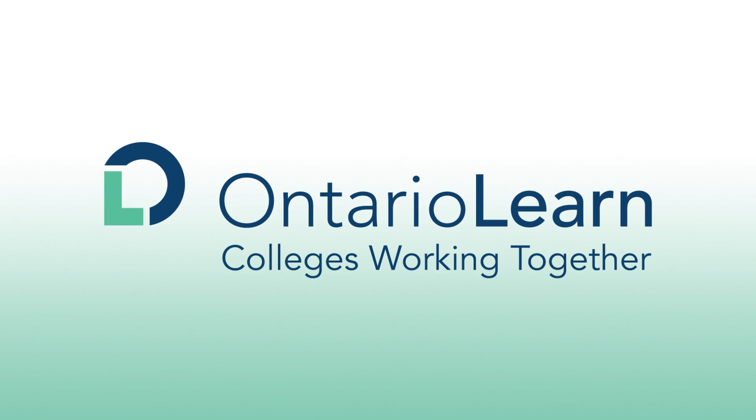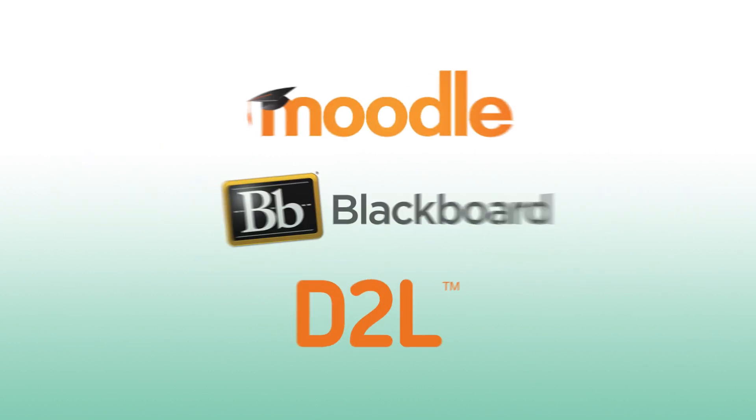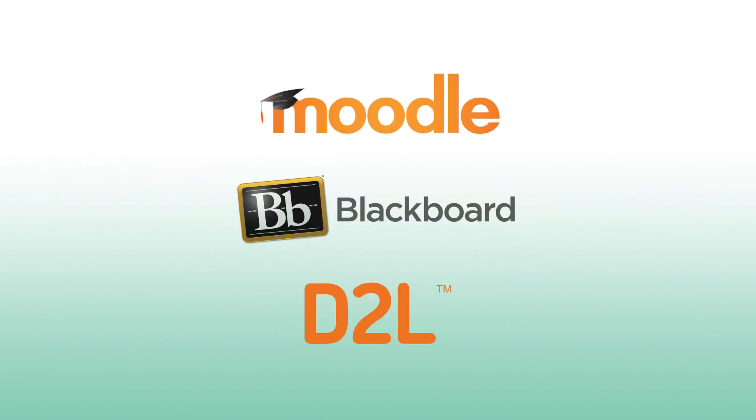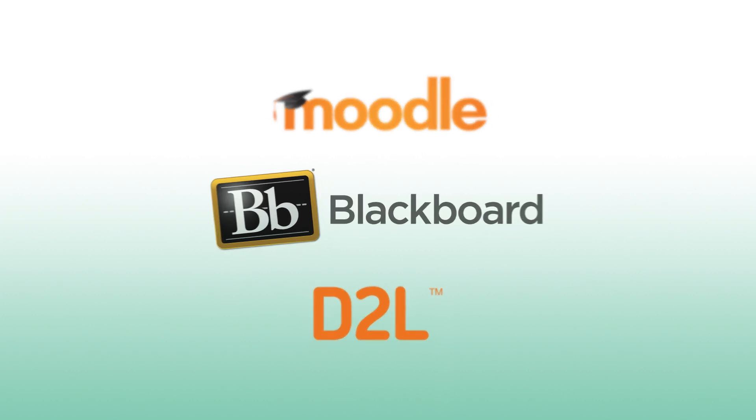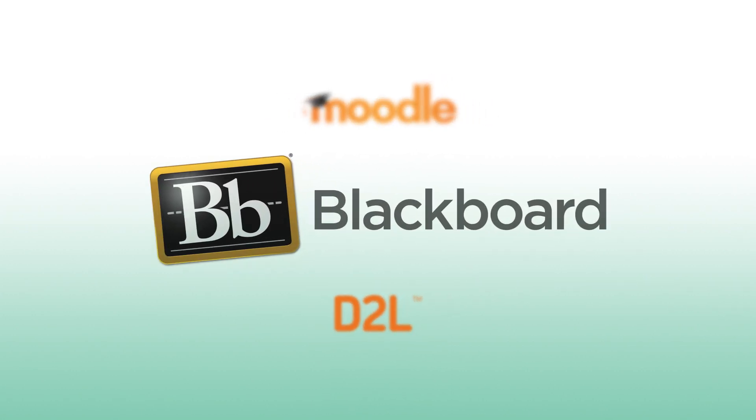When you take a course with Ontario Learn, the host college will deliver it using one of three main learning management systems. Let's take a look at one of them, Blackboard.